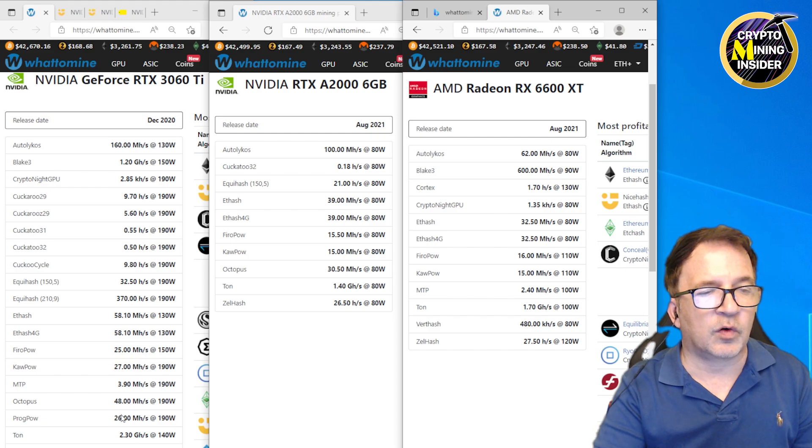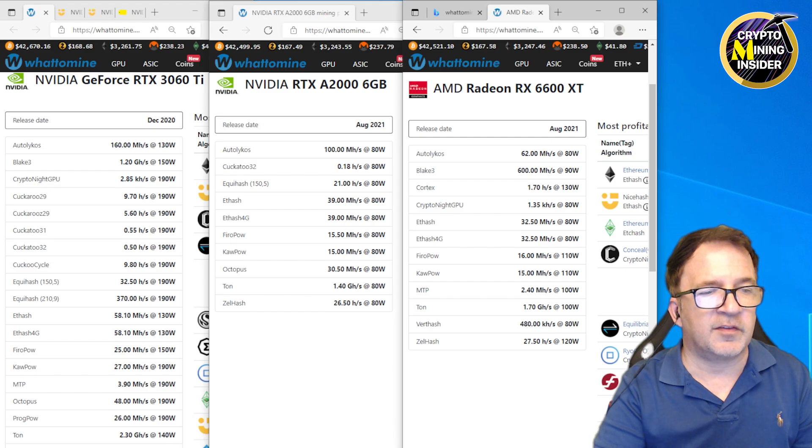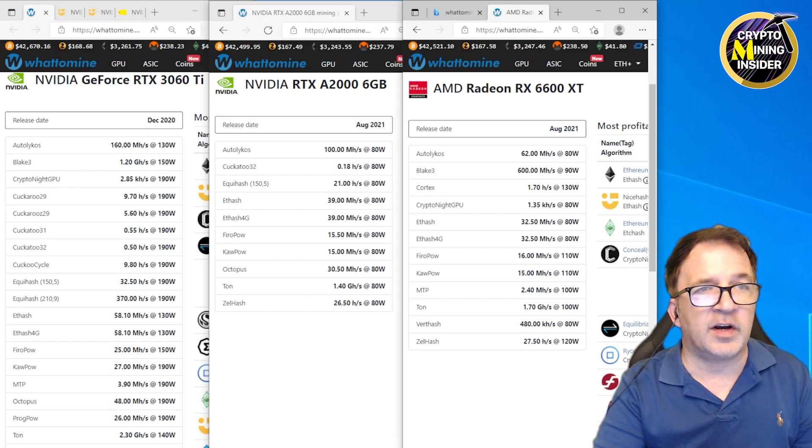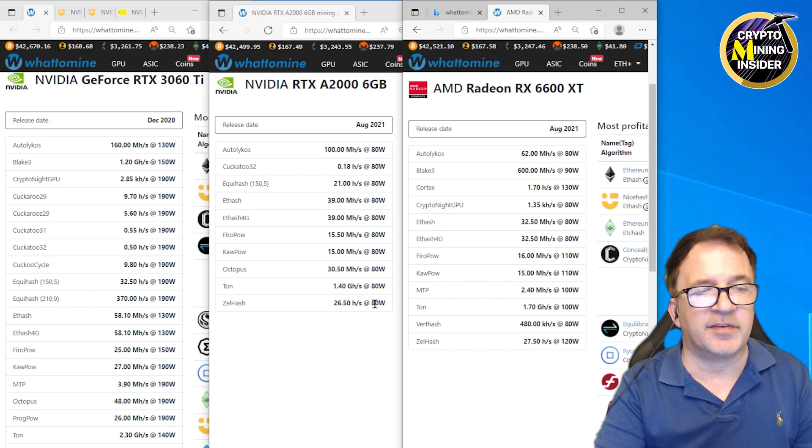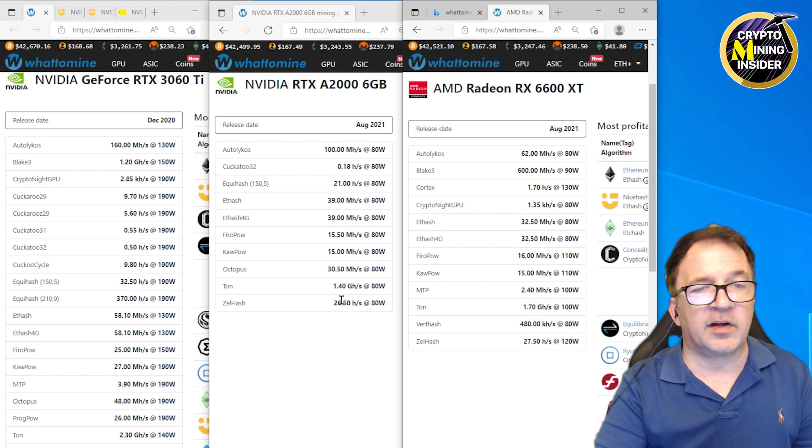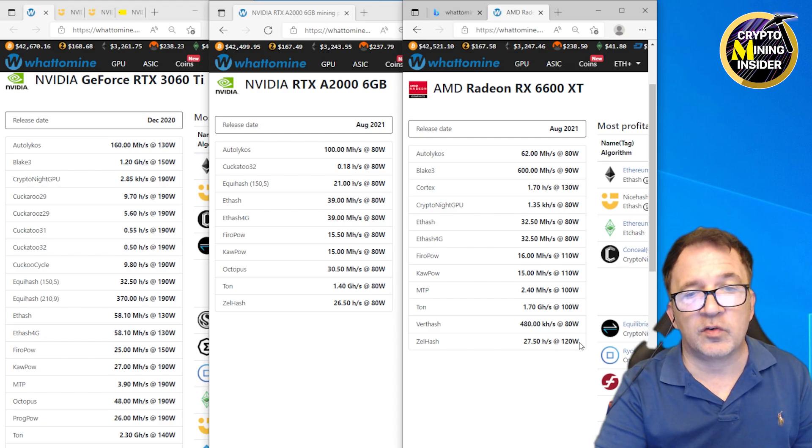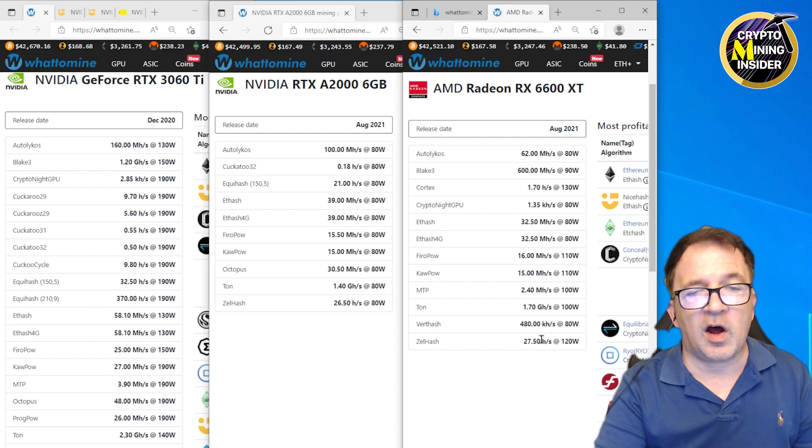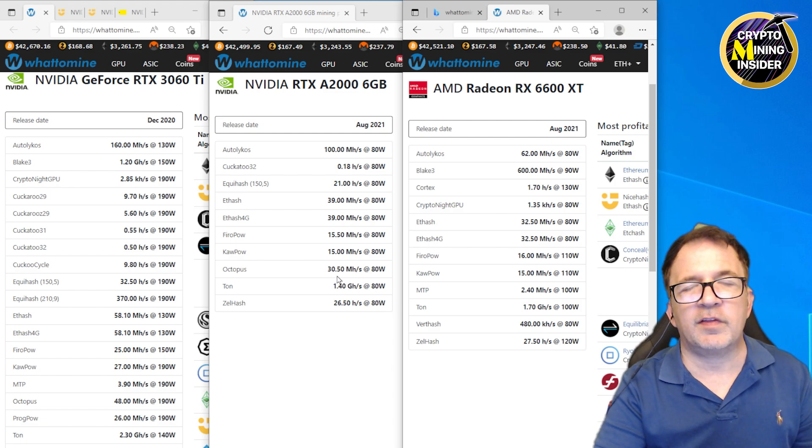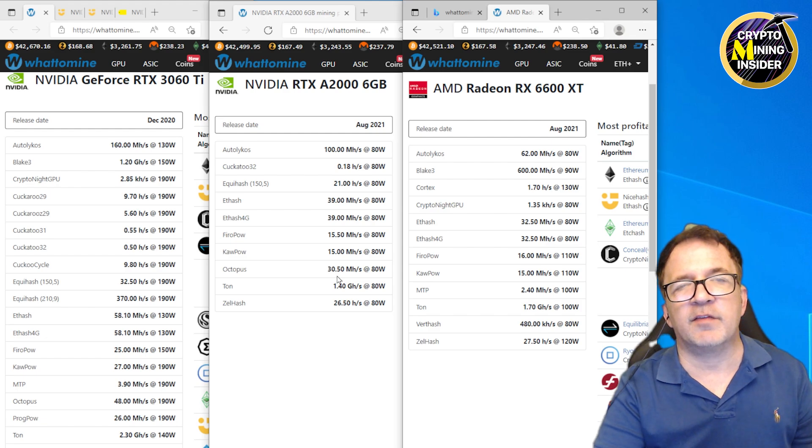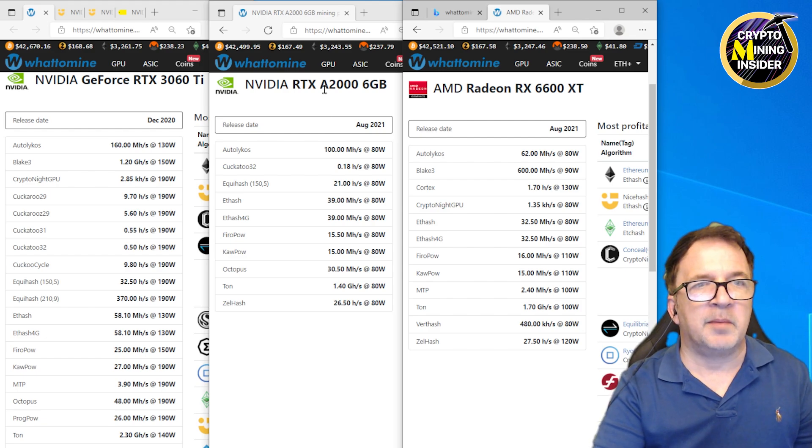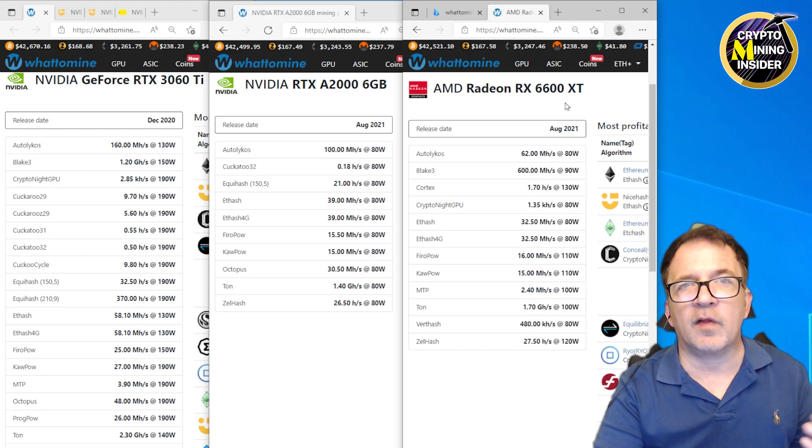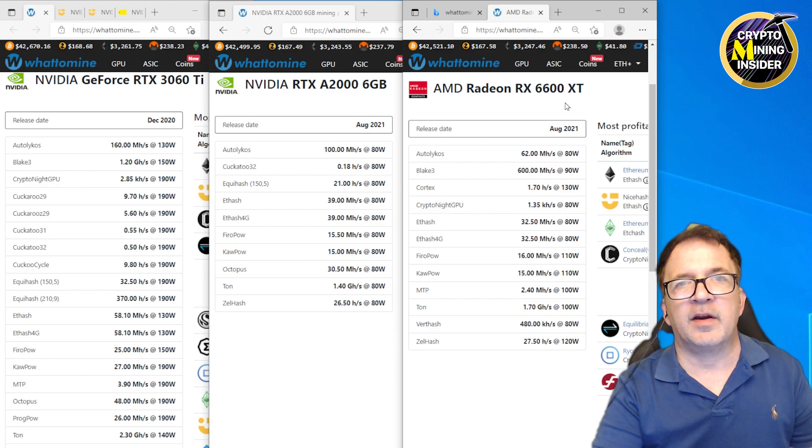We can see this consistent across the board. Even if I look down at ZelHash, the 3060 Ti is giving me 54 at 190 watts, the A2000 is only giving me 26.5 at 80 watts. Although it's very efficient, I'm getting a lot lower hash rate. The AMD 6600 is giving me 27.5 at 120 watts, so although it's giving a little higher hash rate, it's actually less efficient than the A2000. You should look at this, get an idea of the different coins. Pull up things like WhatToMine, look at a comparison between maybe not just these cards but other cards you're interested in. Make sure you have a good plan B in the event that Ethereum turns proof of stake, that you'll at least be able to mine or have some expectation of your mining profitability.